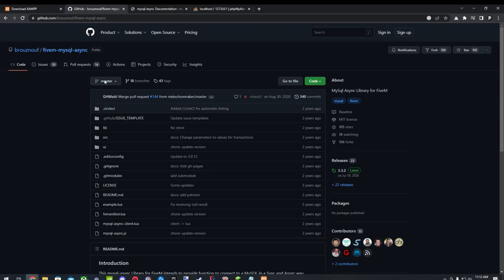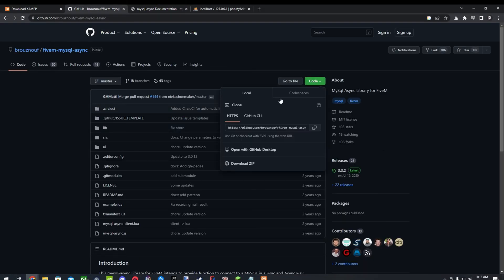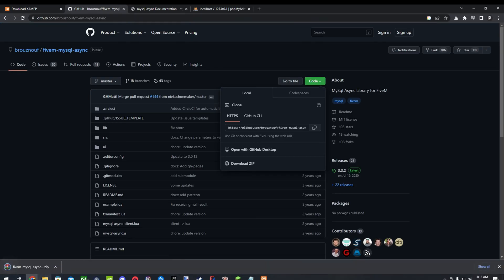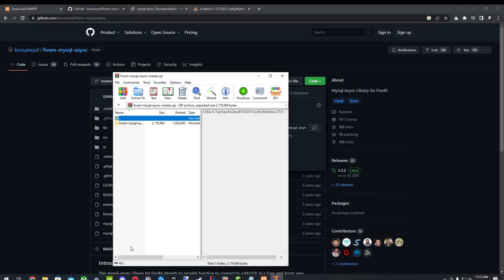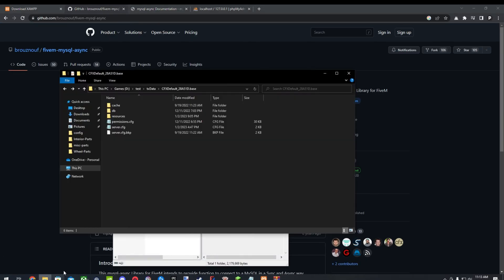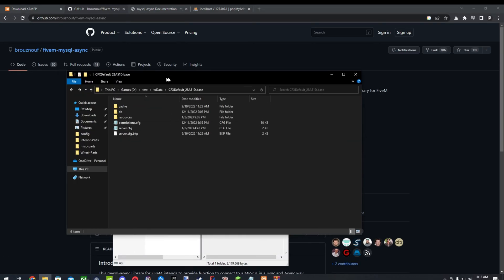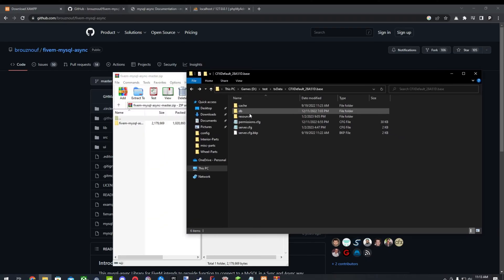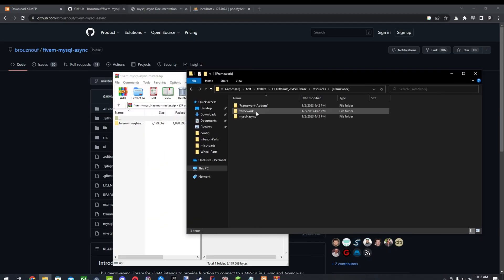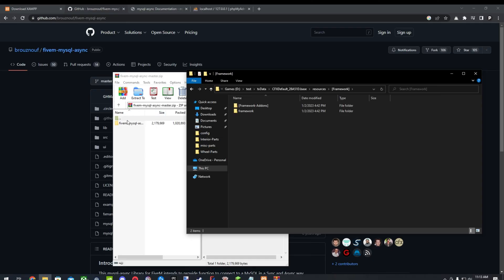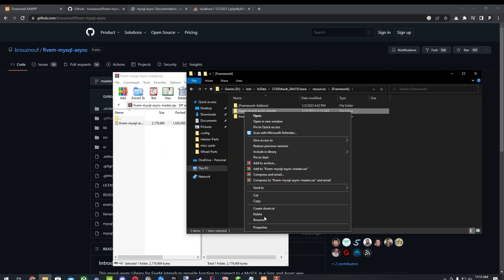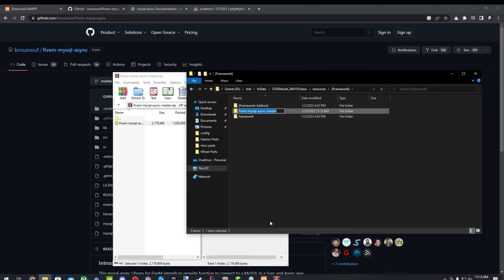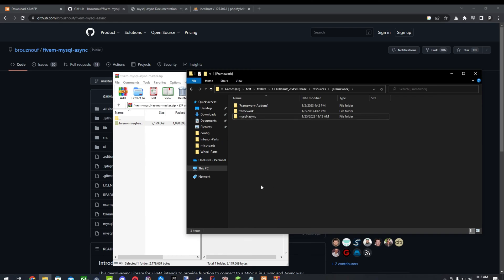Second off, what you're going to need is MySQL Async. So we'll go ahead and download that and we'll unzip it into our FiveM server here. So I already have it here, but if we didn't, we would just take it here. We'll rename it to, we'll just take master and FiveM out of it. And it's in our server.